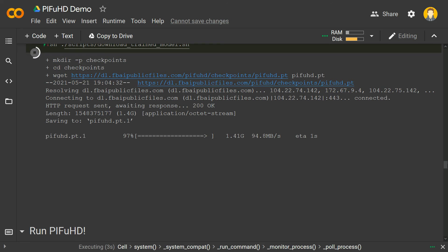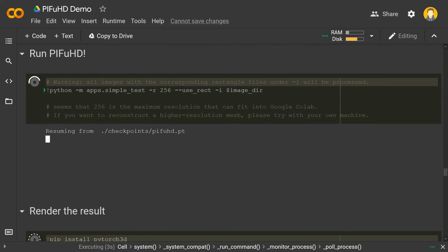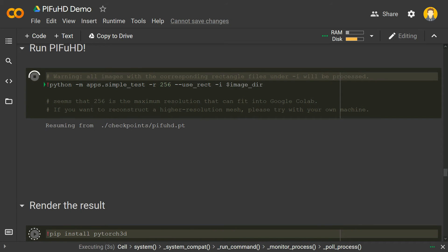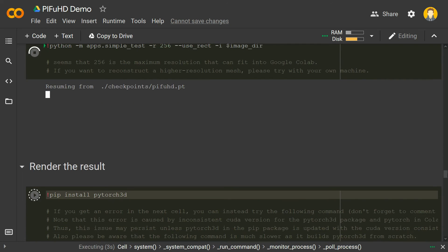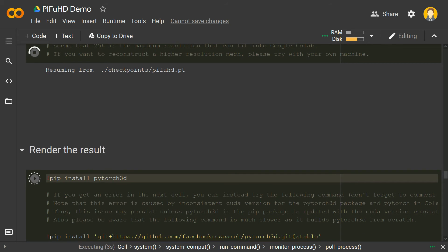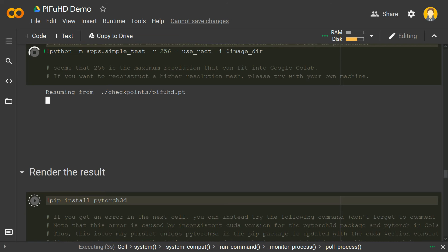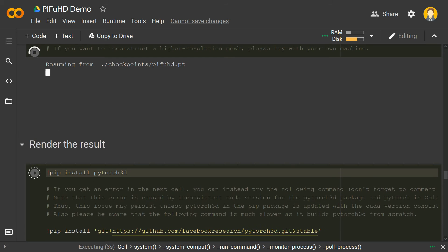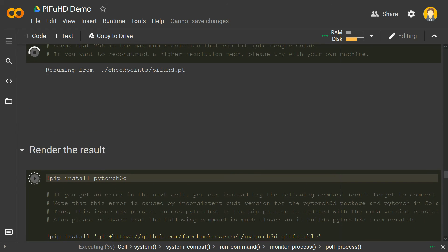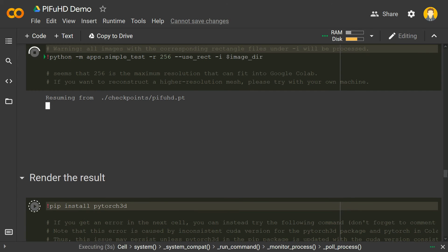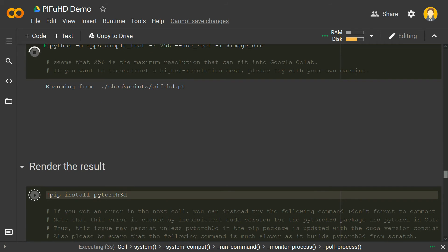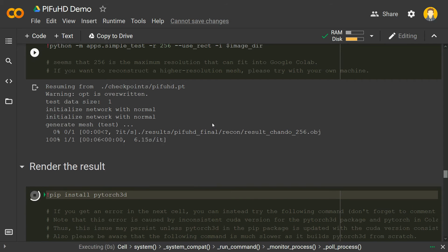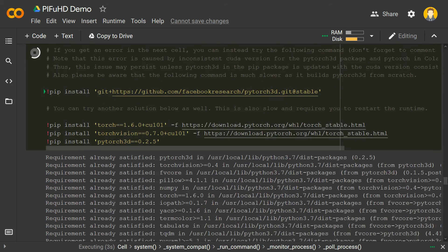All the cells are running and it will download the 1.4 GB file again. You can see it resuming the checkpoint from the pifuhd.pt file — that takes a few seconds. Then we run the result cell. Since we already installed all the packages before, it should be fine. The OBJ file generation is done.